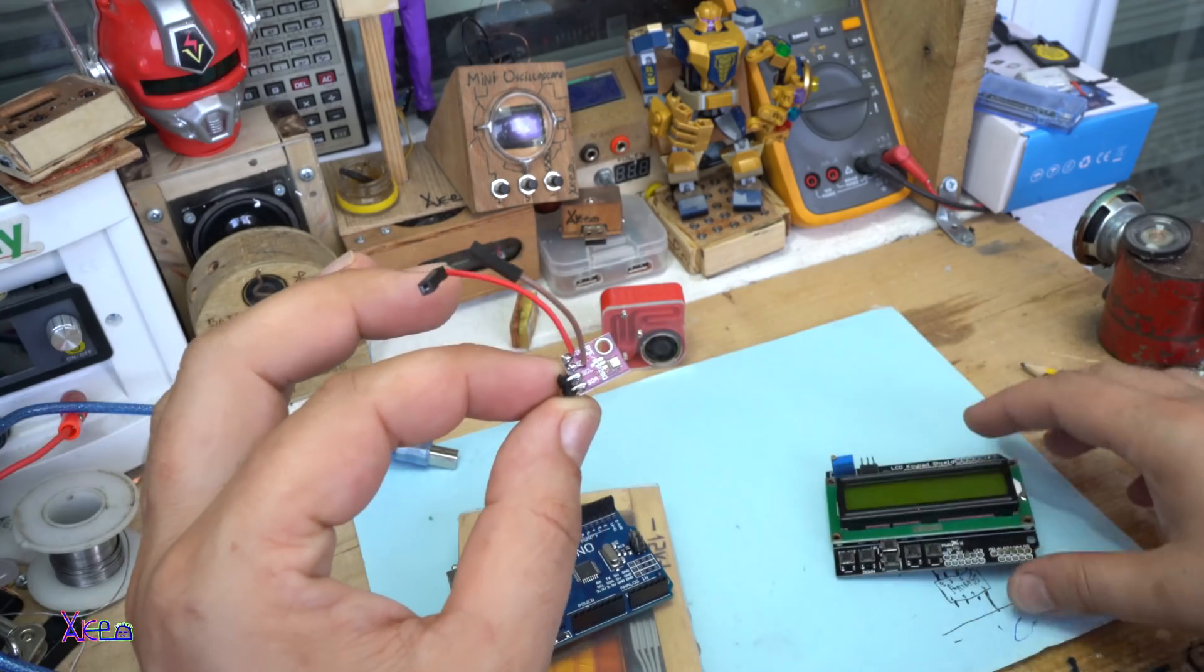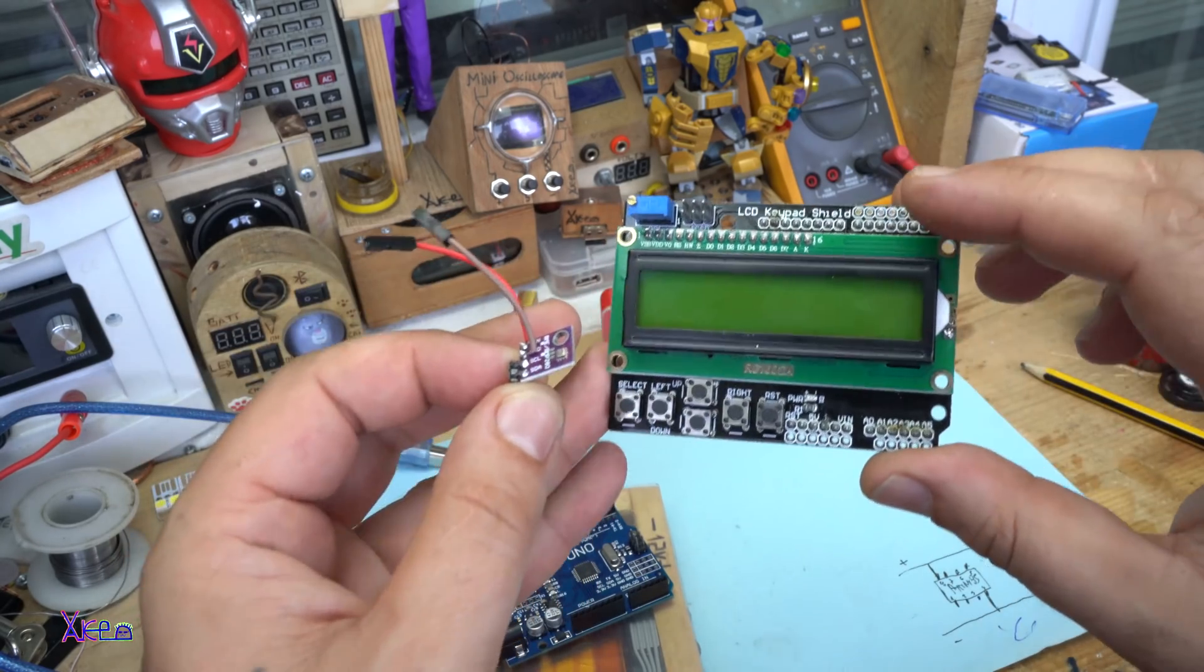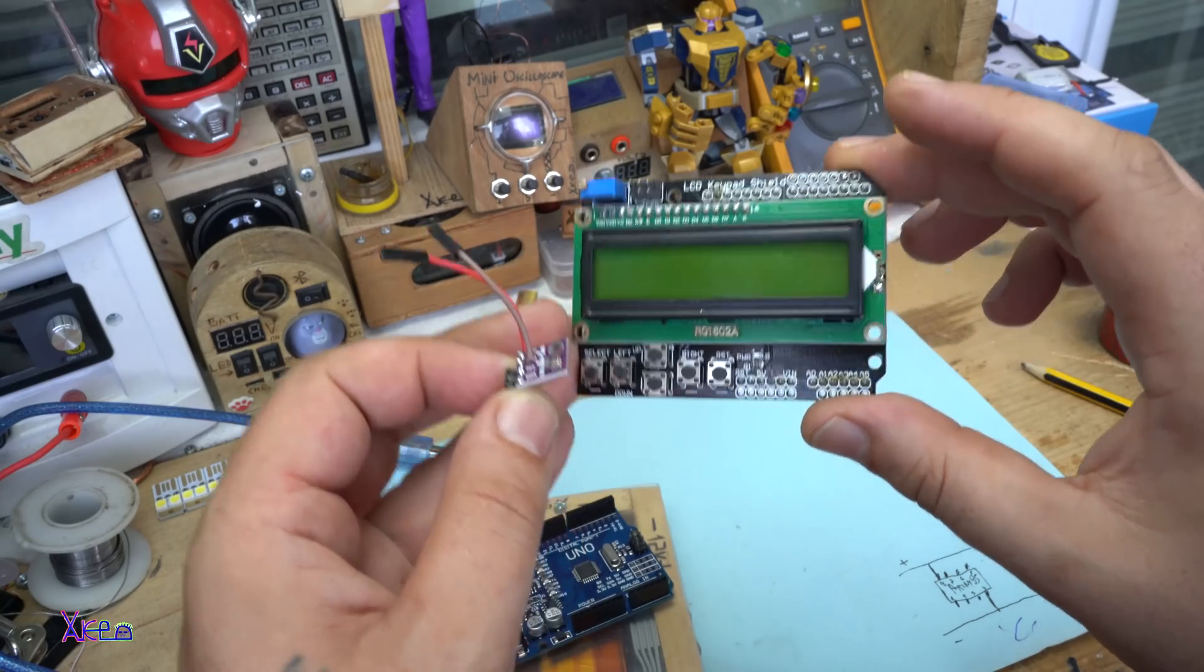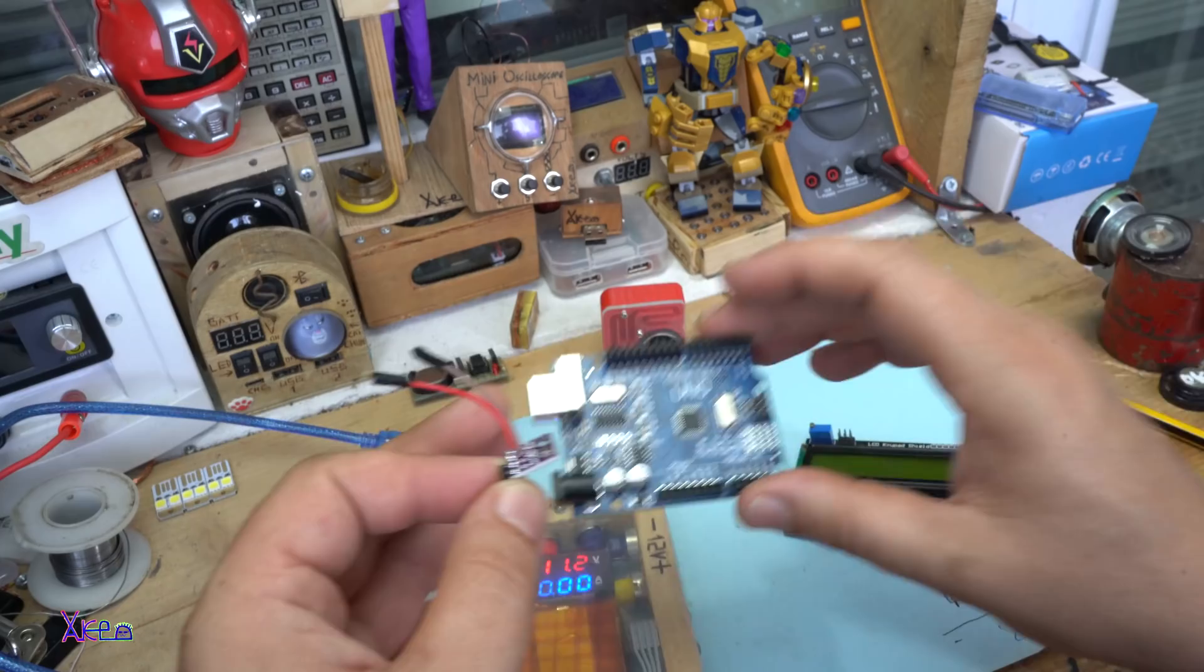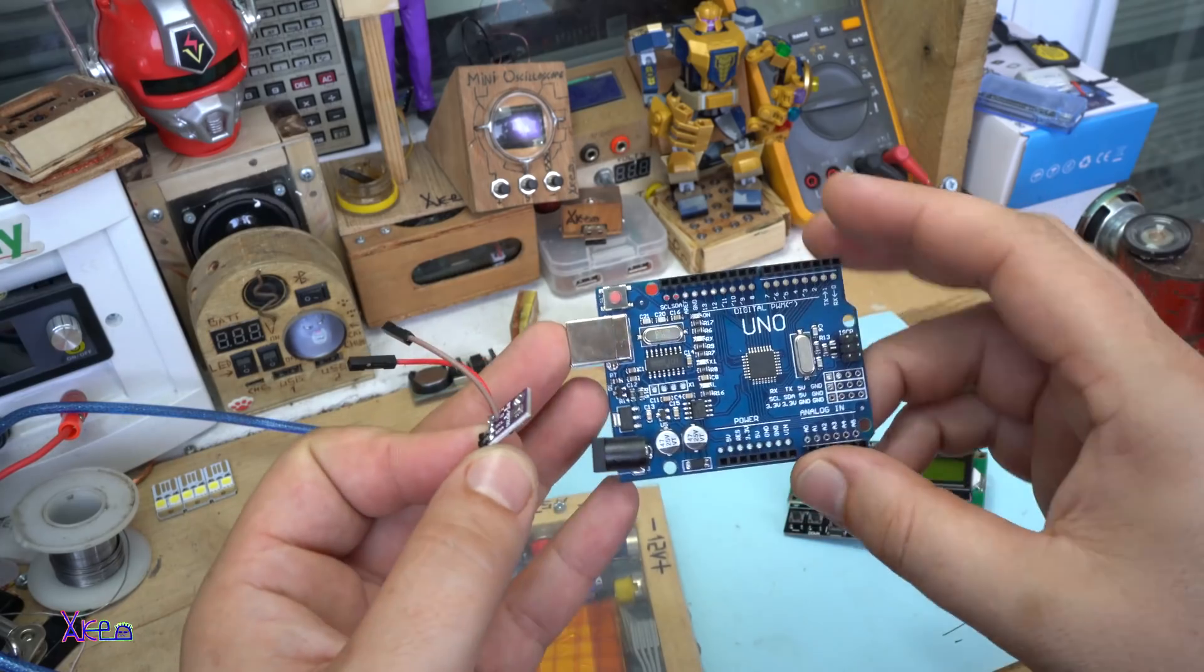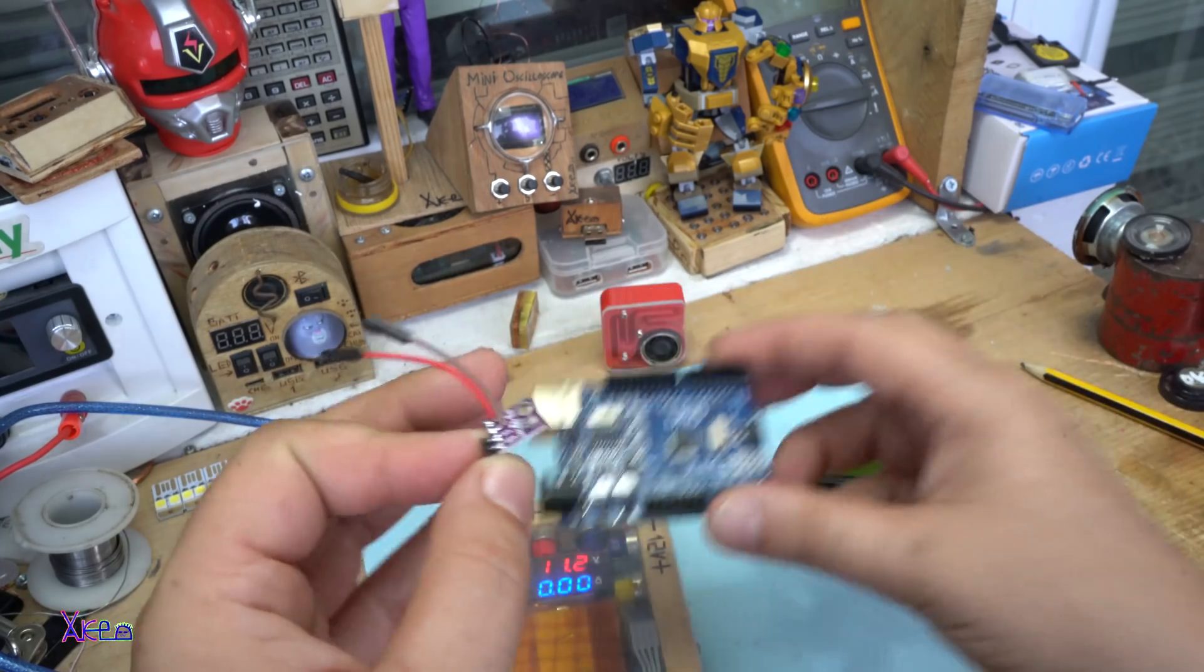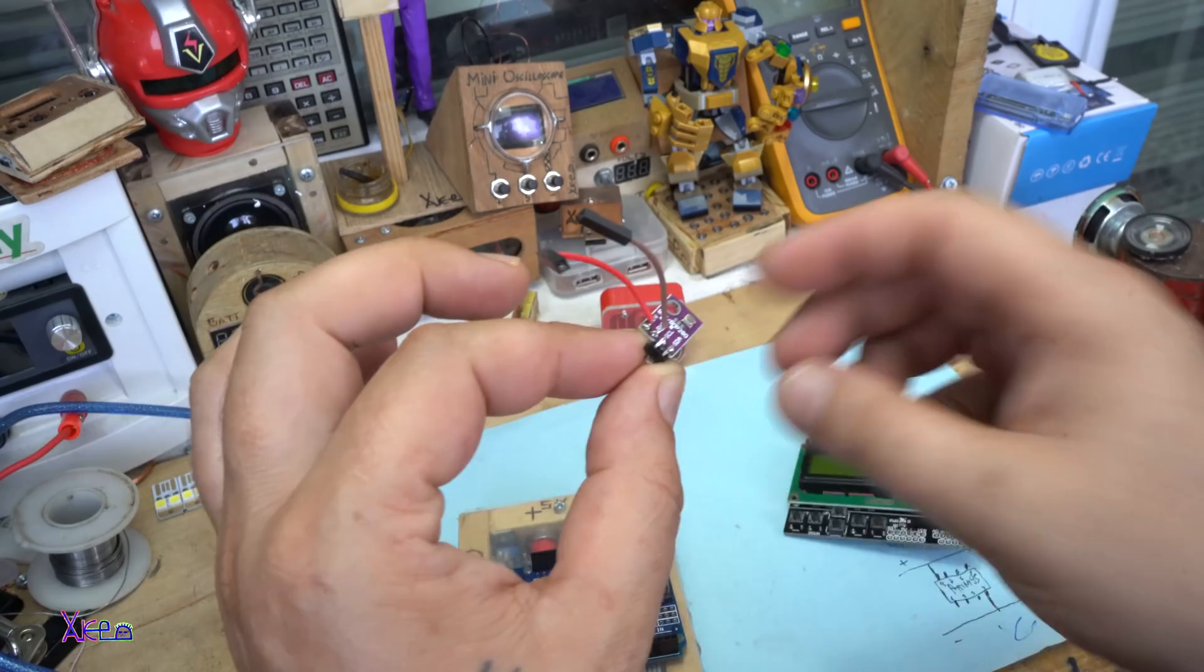I forgot to tell you that this costs around three to four dollars. The Arduino Uno board is also four dollars. And this is two dollars.